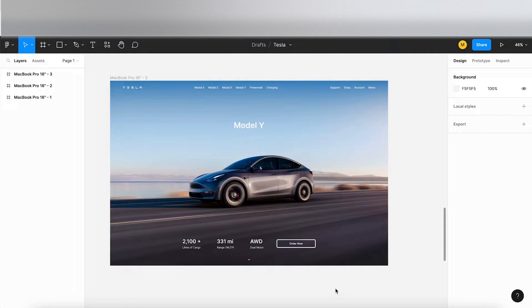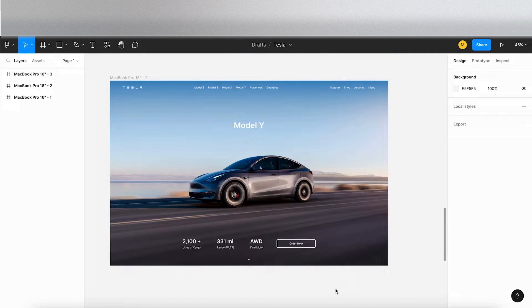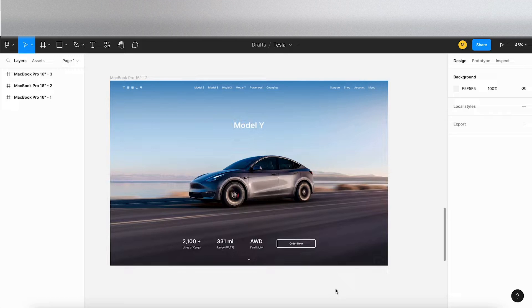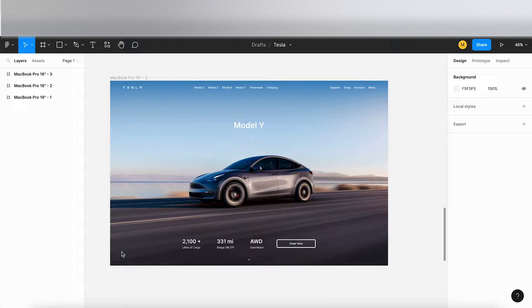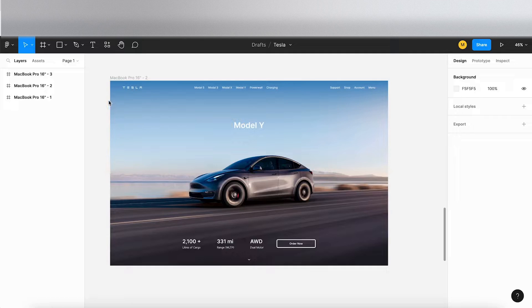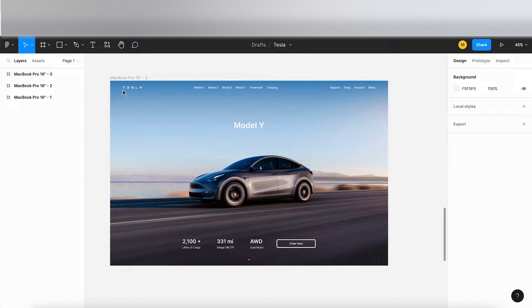Hello there. In this video we're going to try out a couple of plugins that I've found which will help you hand over your designs to developers. So jumping back into Figma, I've got my Tesla design that I've done in one of the previous videos.